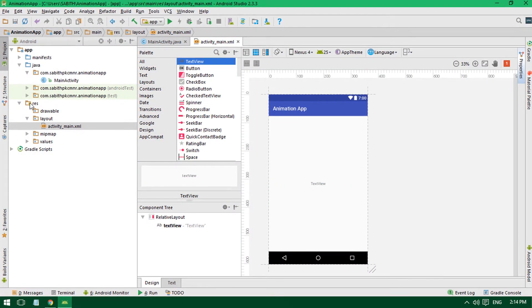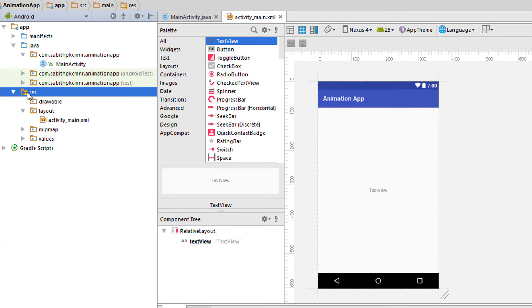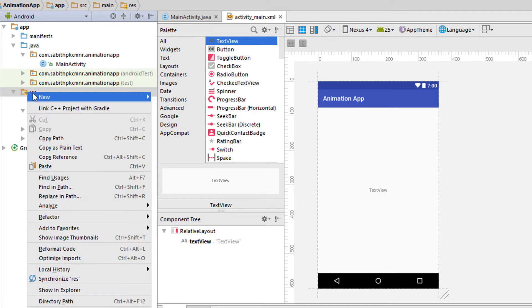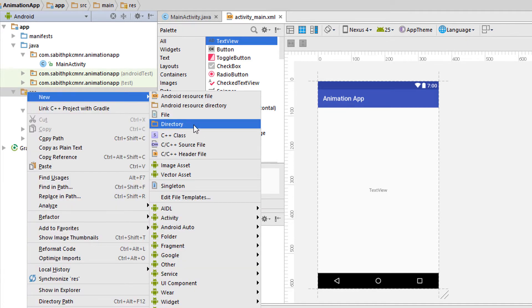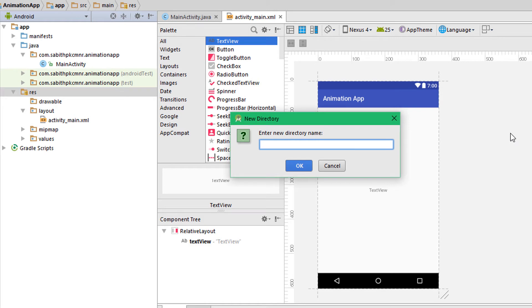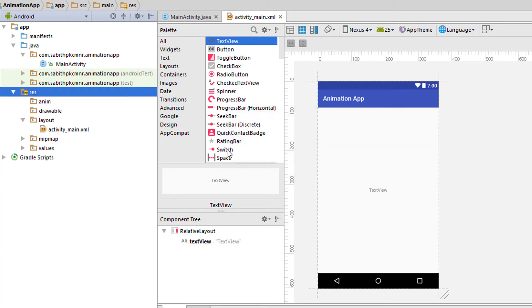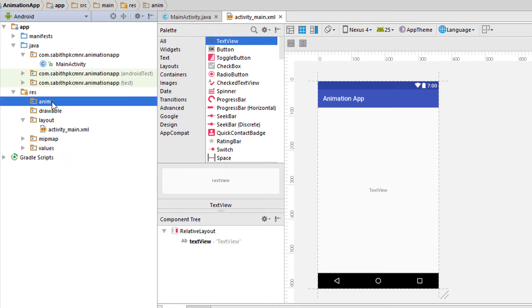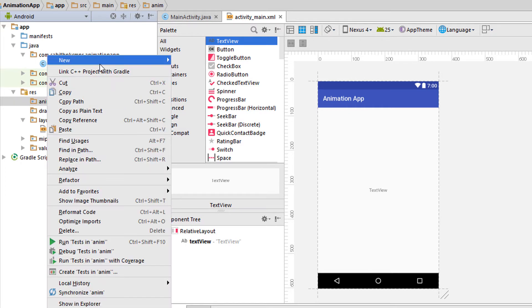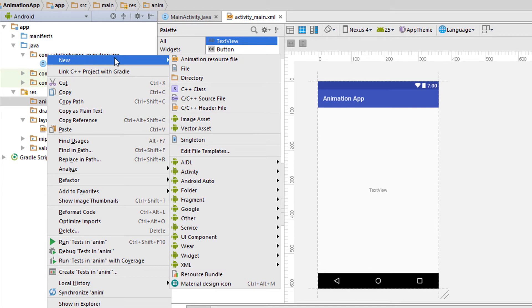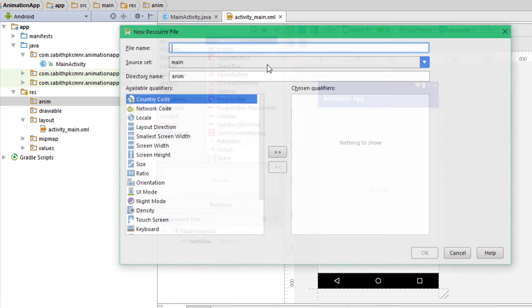Now we need to create a new folder under the resources directory — the 'anim' folder, which stands for animation. Right-click on the res folder, go to New, then Directory, and create a folder named 'anim'. Click OK. Android Studio will recognize it as a folder containing animation resource files.